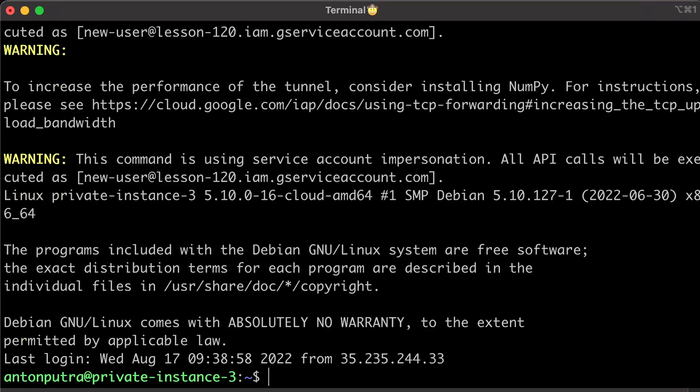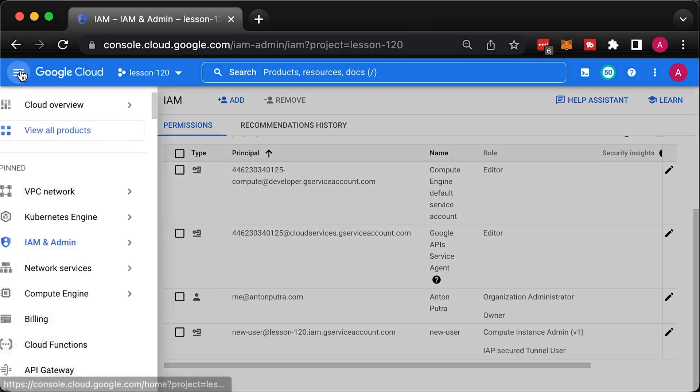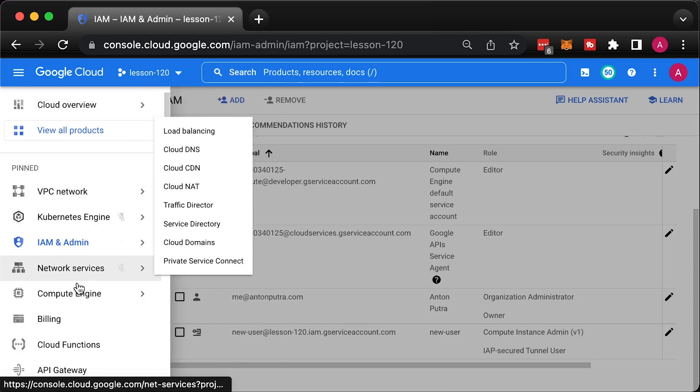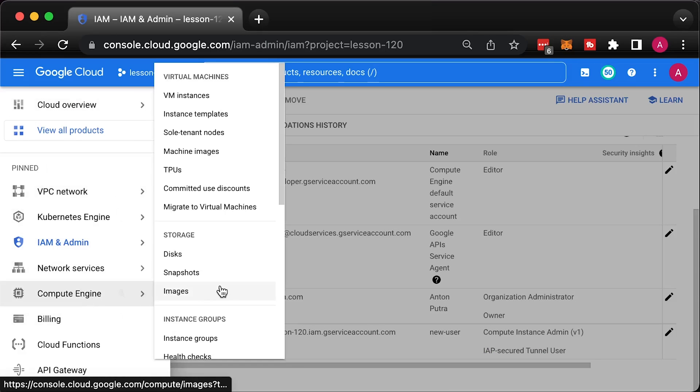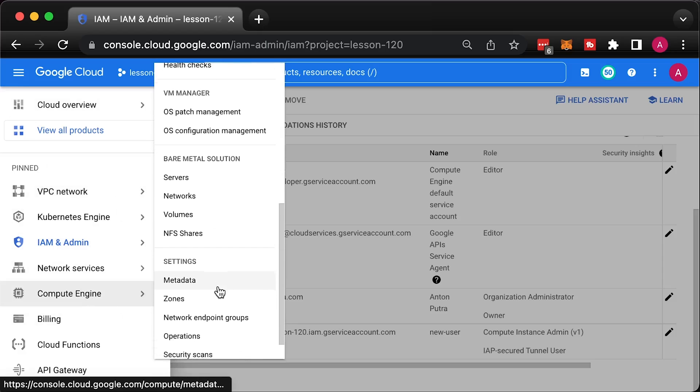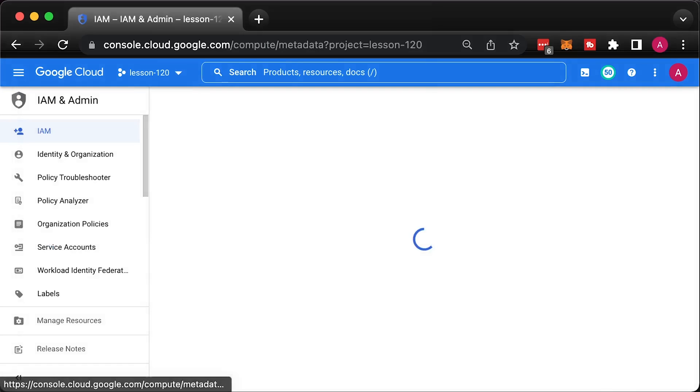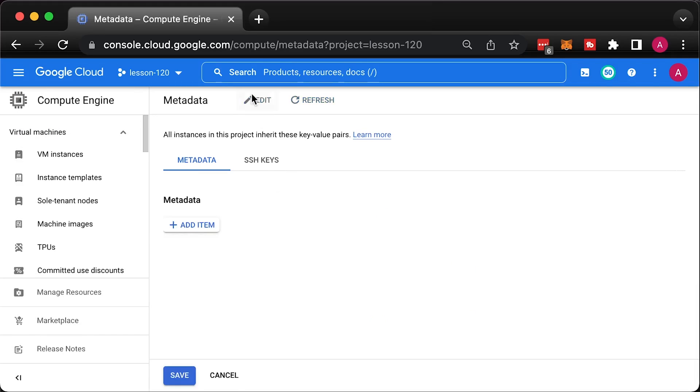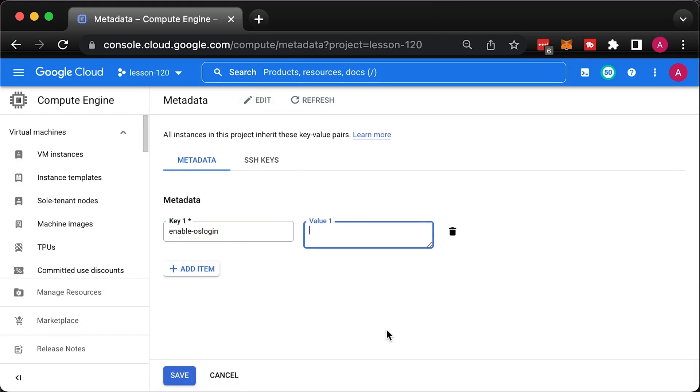OS login allows you to link Google identities such as your user or a service account to a Linux user in the virtual machine. You can enable it on the project level or on individual instances. Let's enable it on the project level. Go to Compute Engine, then Metadata and add a new key pair. For the key, use enable OS login and for the value true.